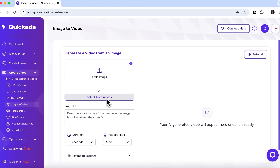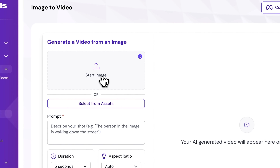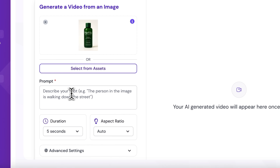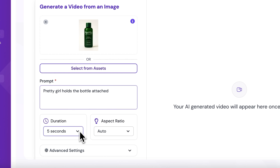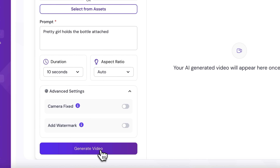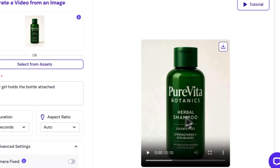You can create countless ads like this, test them and select the best performing ones if you want to promote your product quickly — this is an incredible solution that can save you a tremendous amount of time. Now I'll try to create a video ad with the image-to-video feature. I'll upload a photo of a shampoo bottle, type in a simple prompt and adjust the settings. A few seconds later we have a result.